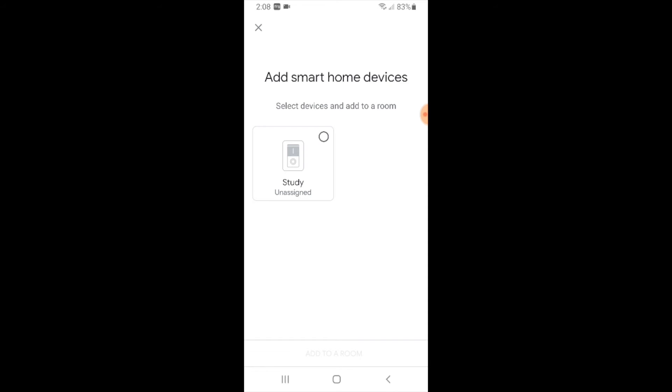So if you want to control it all you would say is okay Google turn on study. You don't have to assign it to a room but if you do assign it to a room that allows you to control a group of devices in the same room with that same name or assigned under that room.